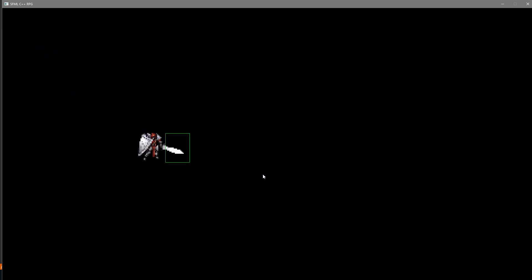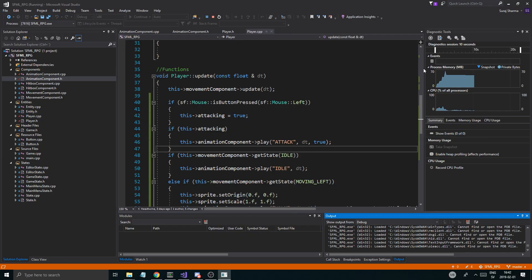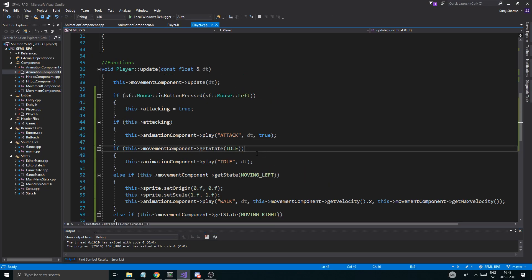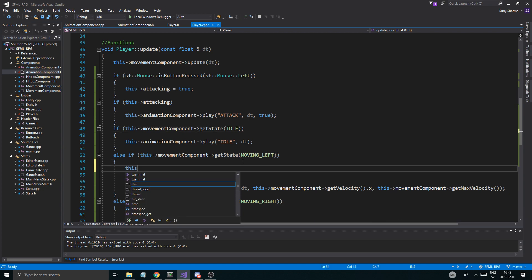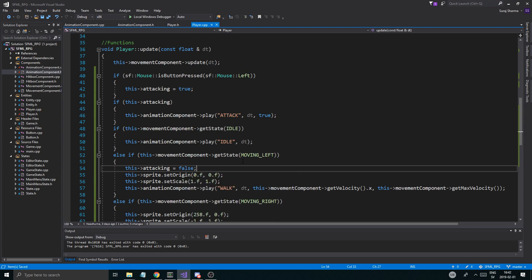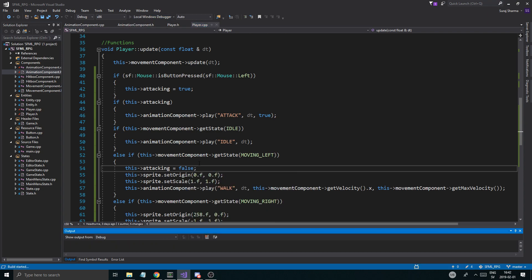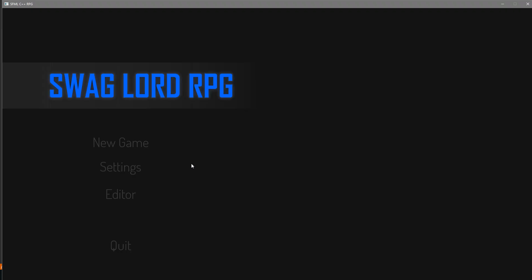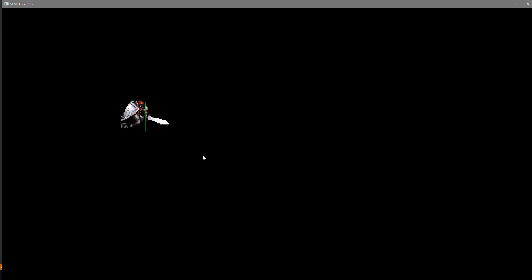And it's not animating anything else because we have a priority animation. You know what we're going to do - we're going to try: if we move somewhere we're just going to set this.attacking to false. If we move left. So that's what we're going to do - as soon as we move left, it's not going to attack anymore.